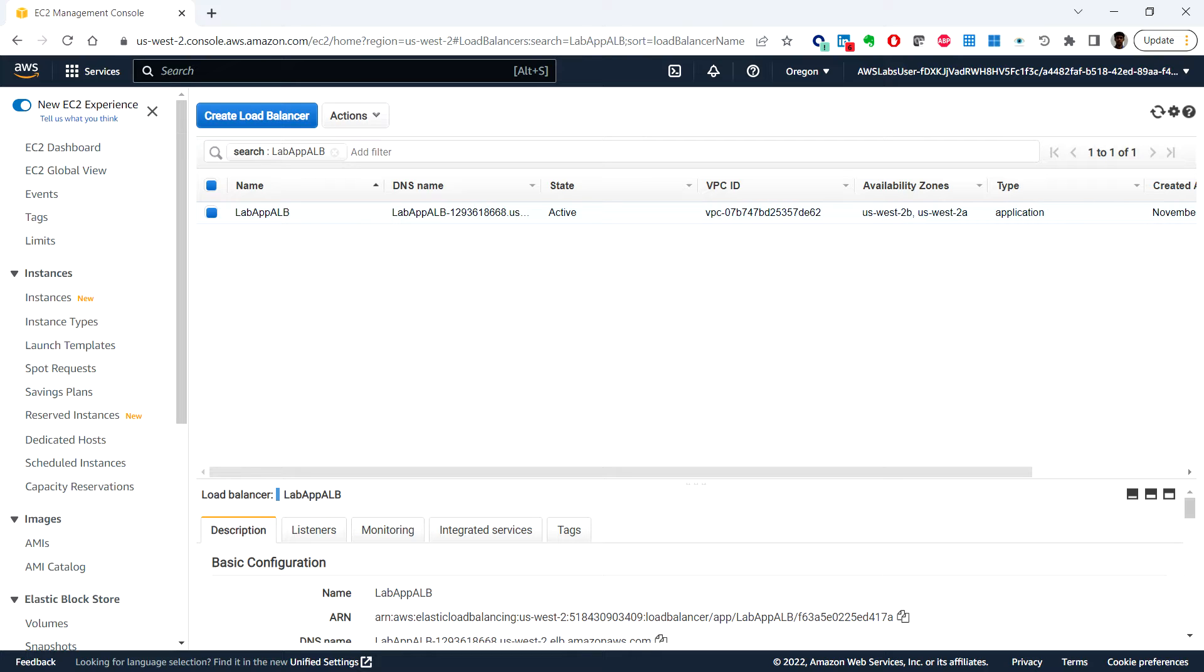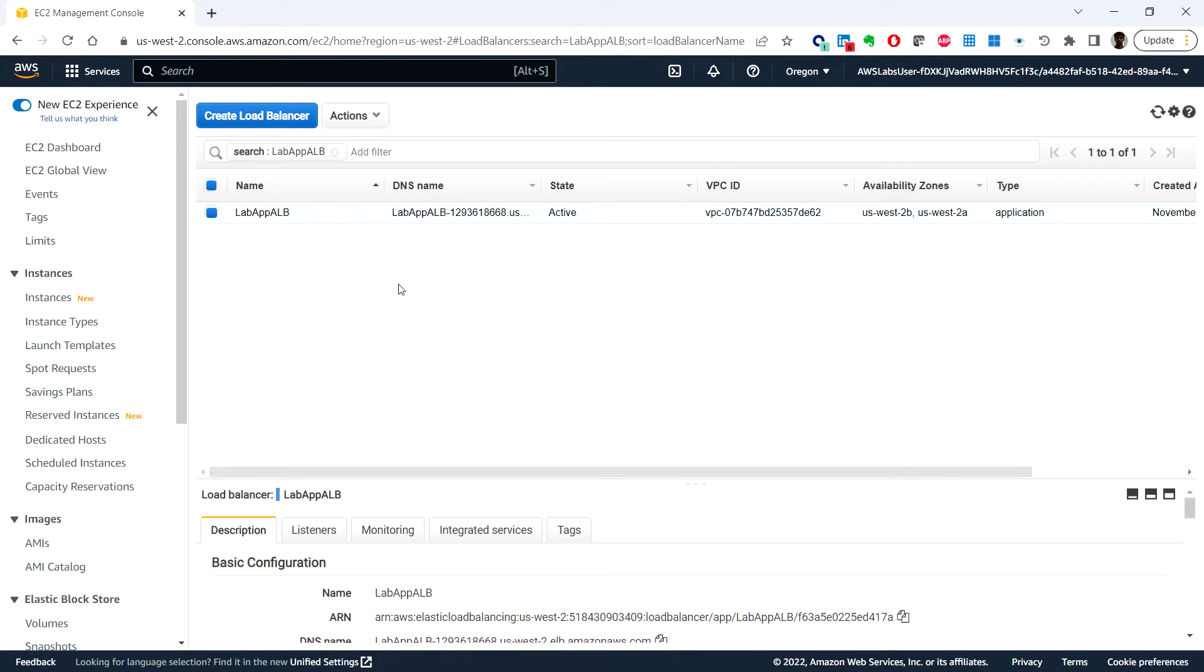The connection information for the DB instance includes its endpoint, port, and a valid database user.